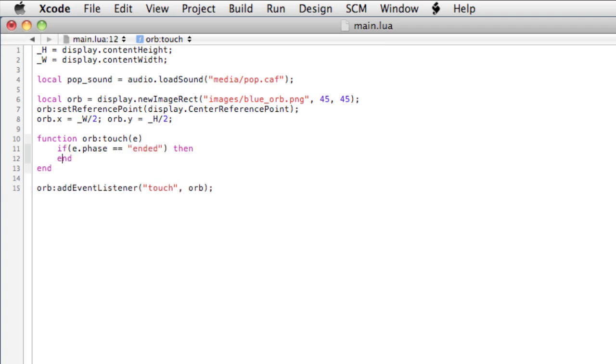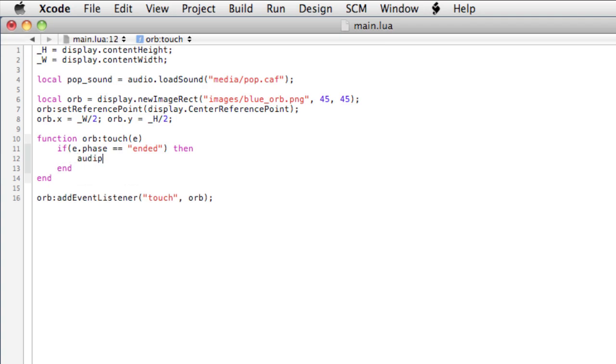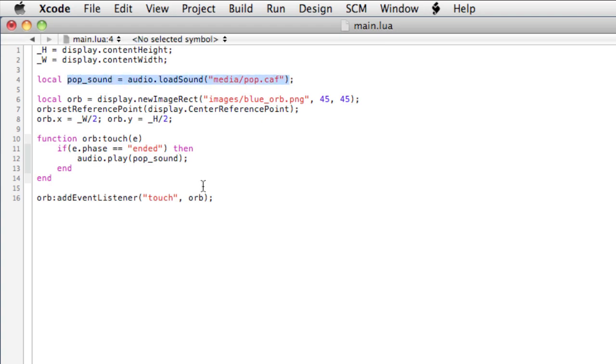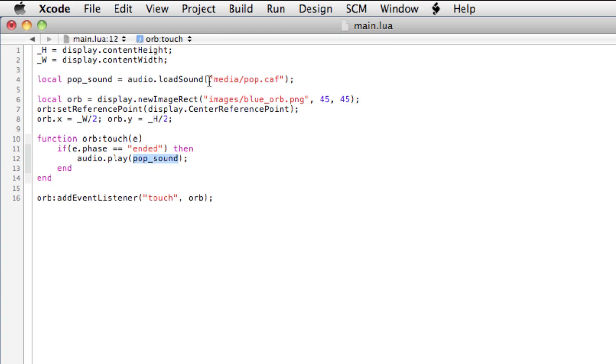Then, now we play the file: audio dot play, and pass the reference in the parentheses, pop sound. So first we load the sound into memory using this reference, then we play the reference. You'll probably be inclined the first few times to try and actually load the path to the sound itself into audio dot play. It needs the reference.